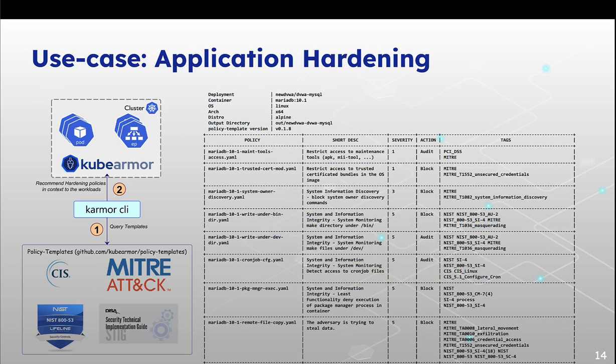We understand that writing these policies are hard. That's why KubeArmor gives you template policies for applying in your application, which can do audit or enforcement.